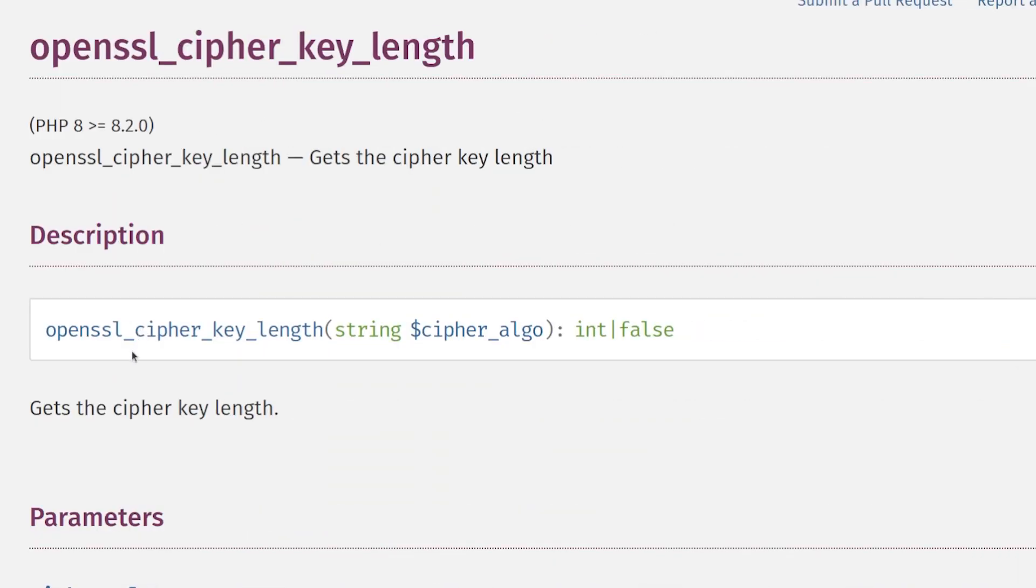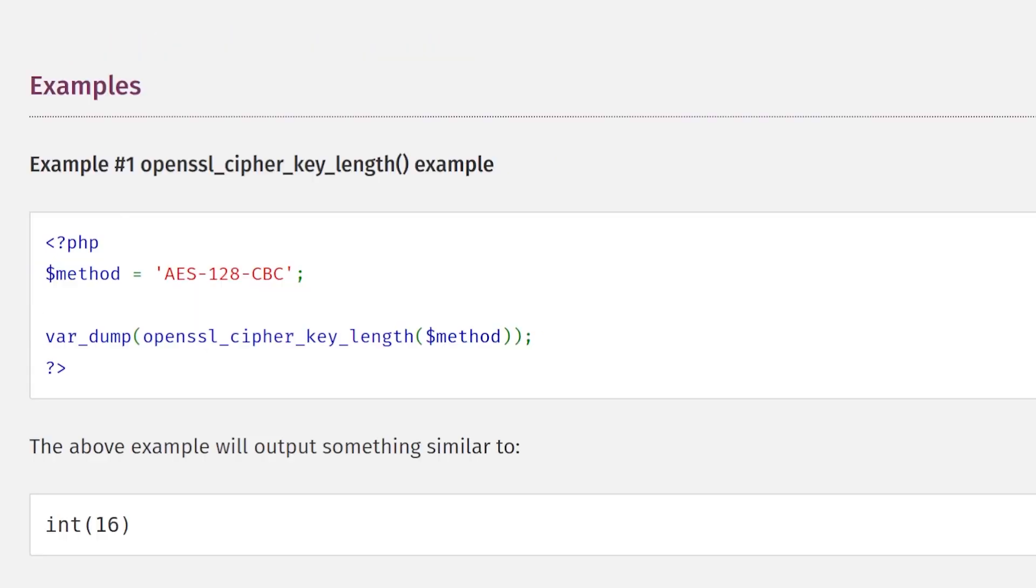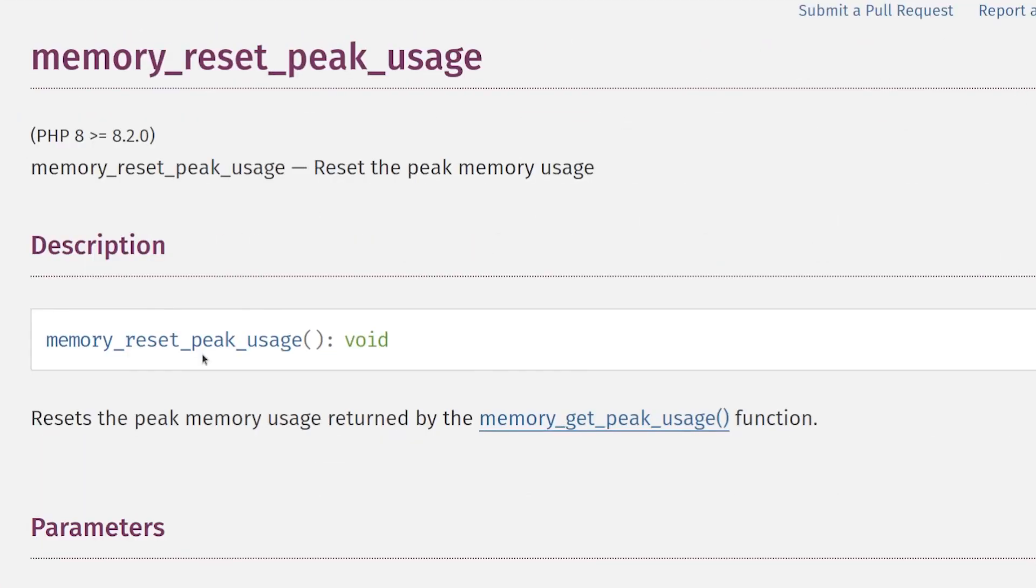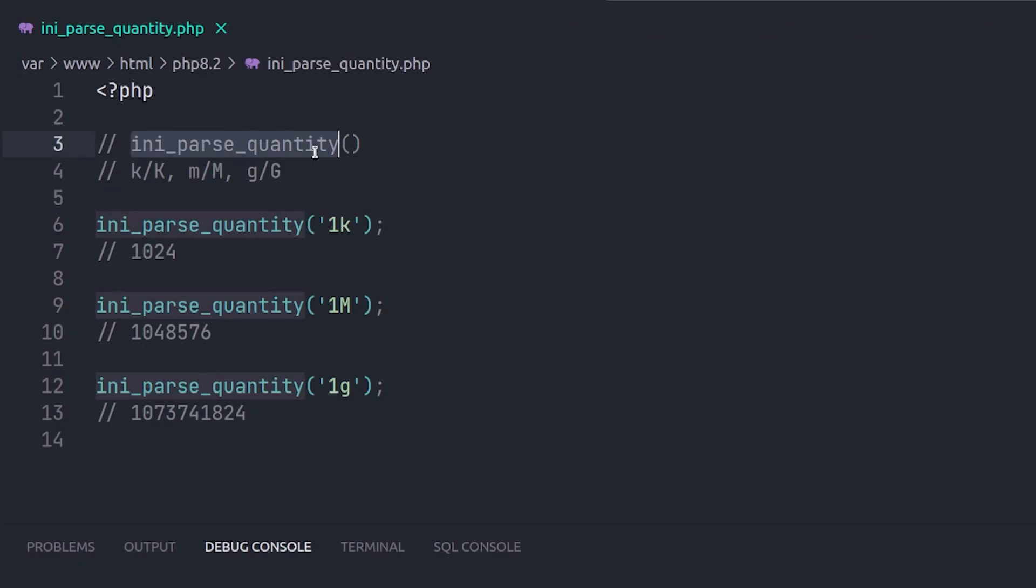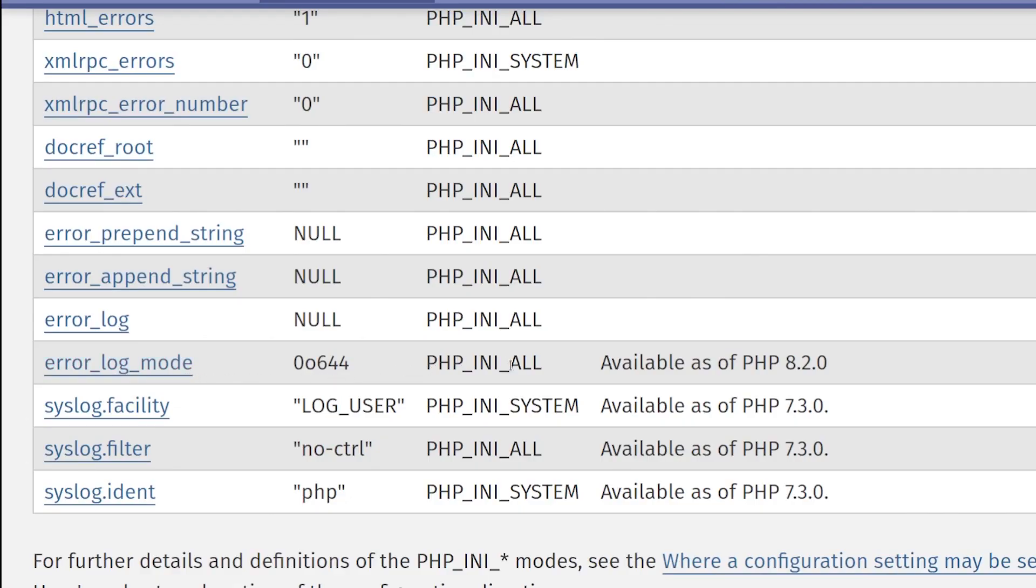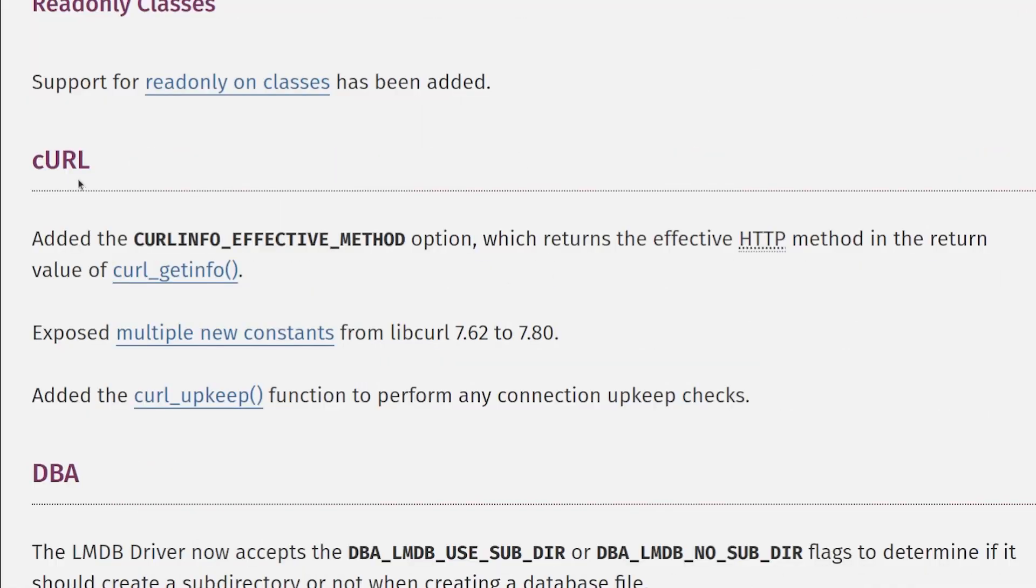We have OpenSSL cipher key length to get the cipher key length which is in bytes. Memory reset peak usage to reset the peak usage throughout the lifetime of the request. Ini parse quantity to parse the quantity suffix for k, m, and g as kilobytes, megabytes, and gigabytes and returns an integer value in byte.